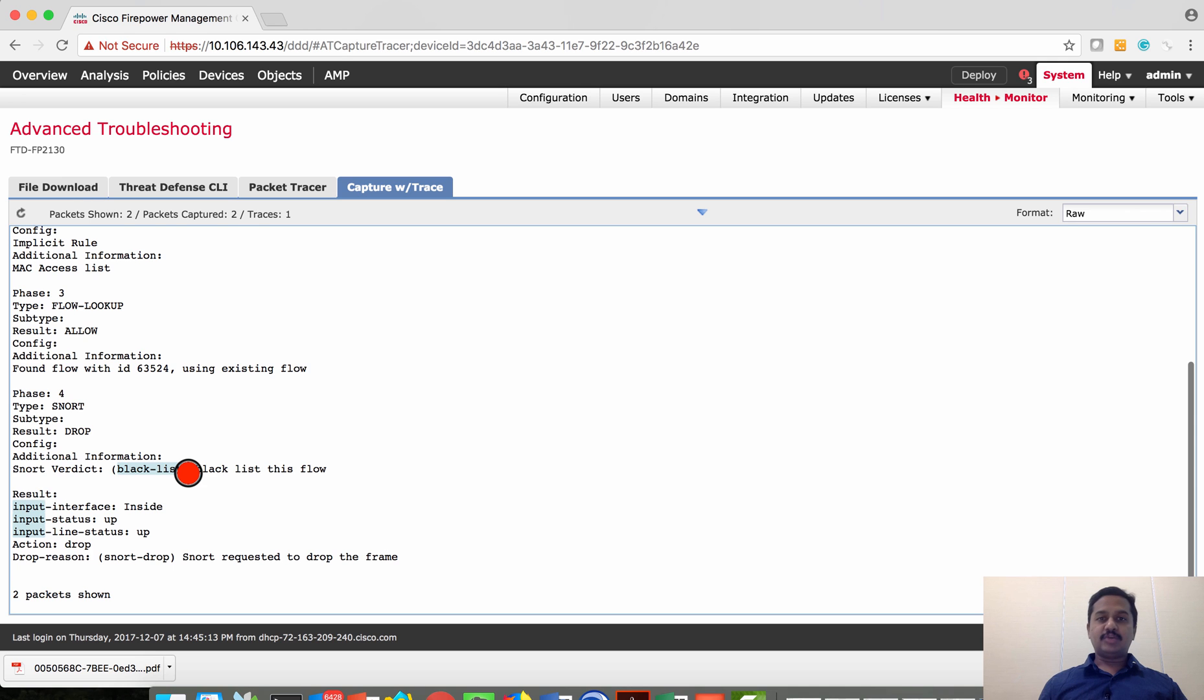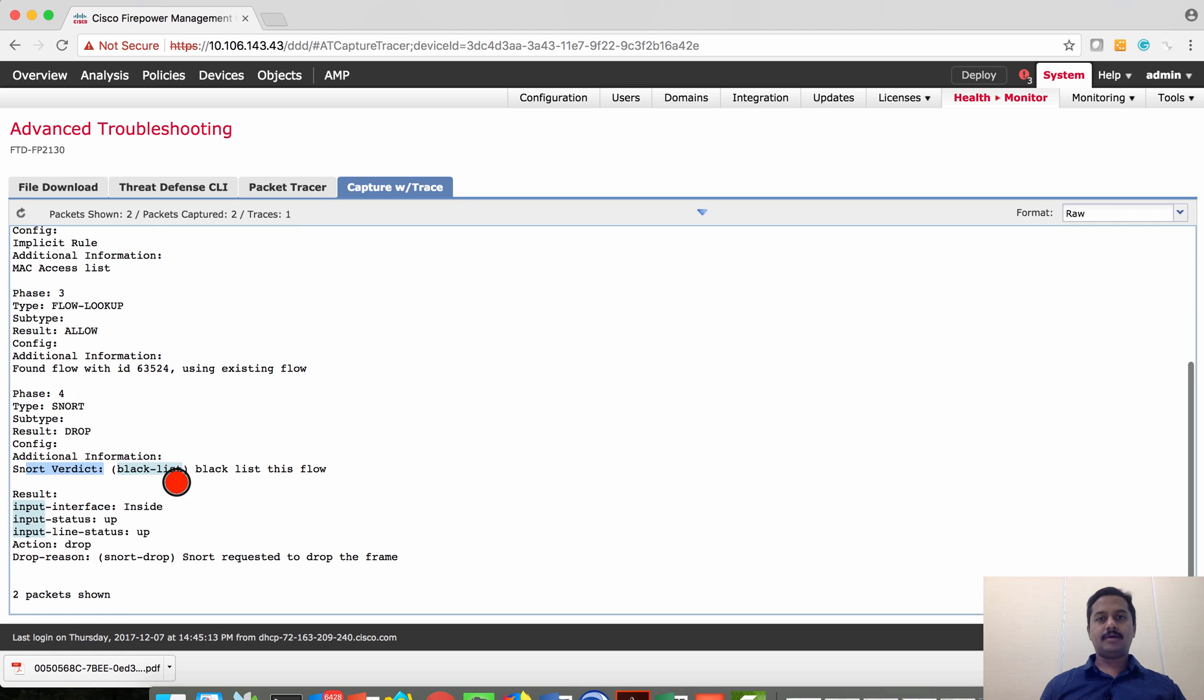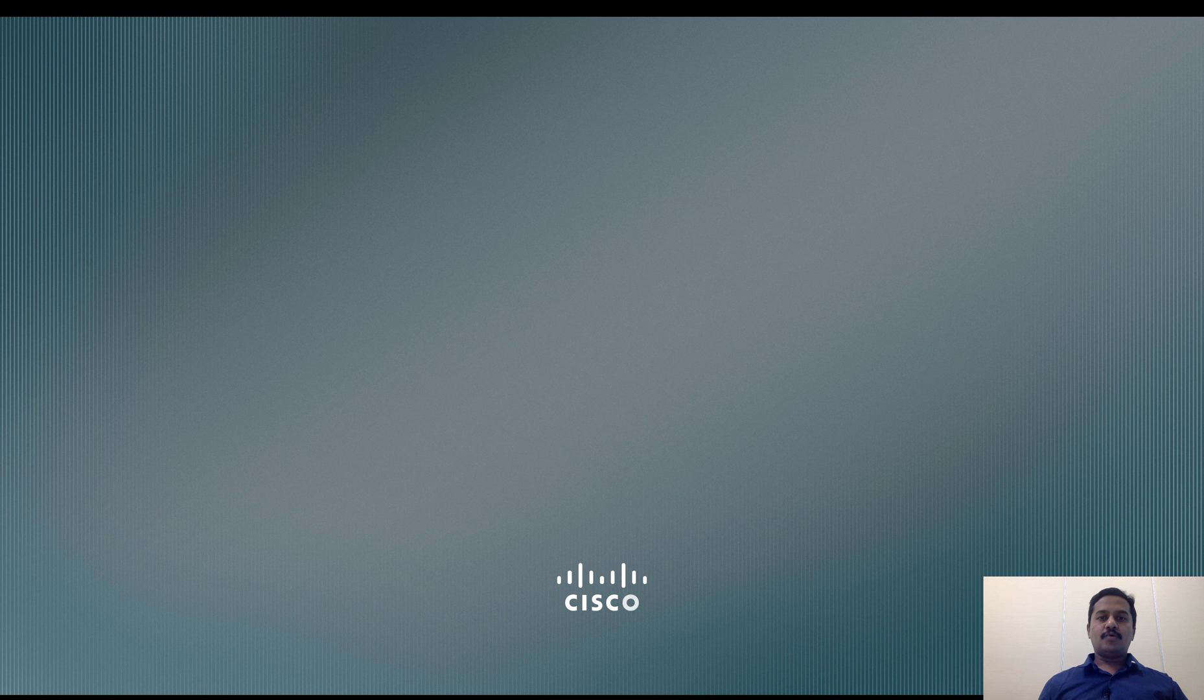So you know that in case in your network if you find somebody says that their traffic is blocked, if you find that snort verdict says blacklist, you know which policy has been blocking the traffic.